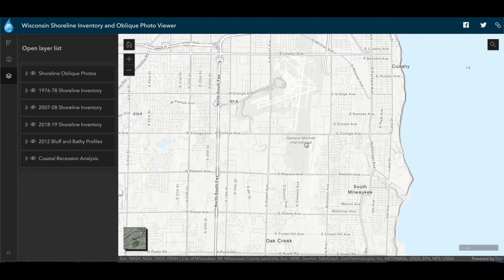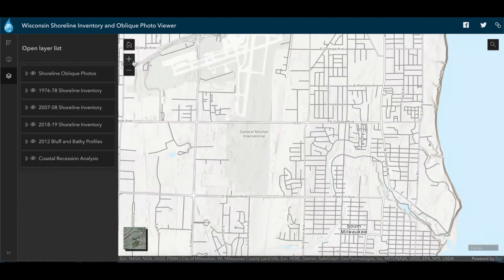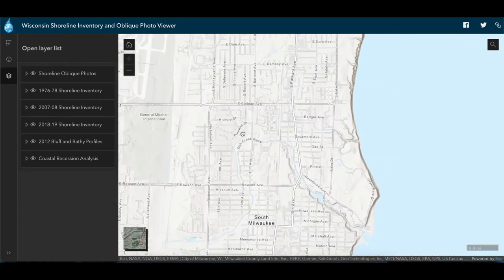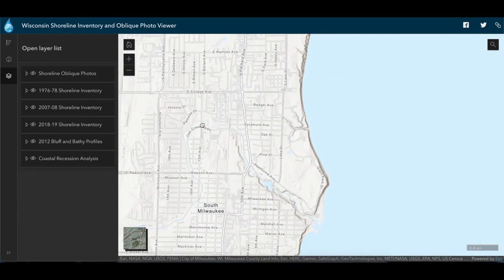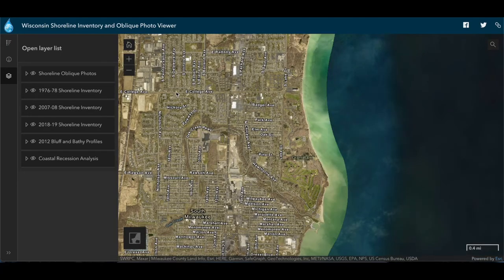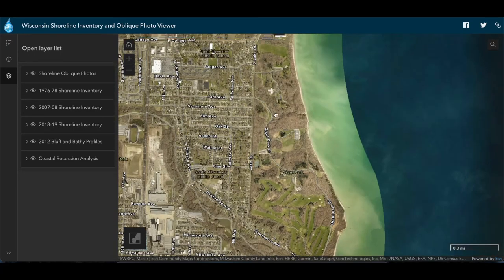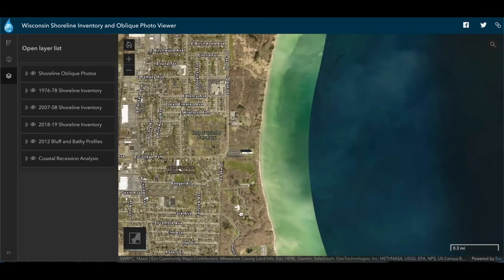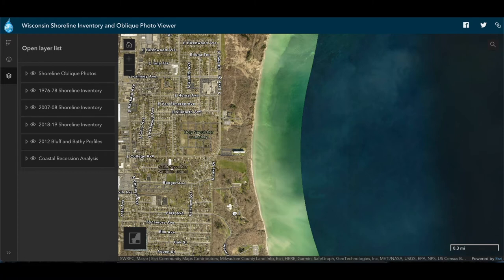If we want to find a specific site, we can identify street names as we zoom in, or we can change the base map using the toggle base map button and bring up a satellite view, which might help us find a site of interest.